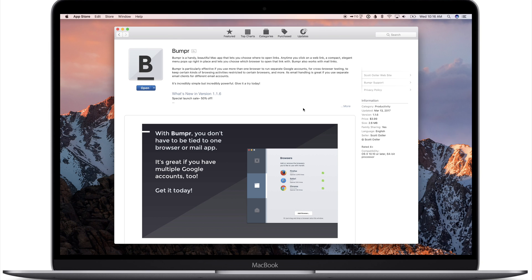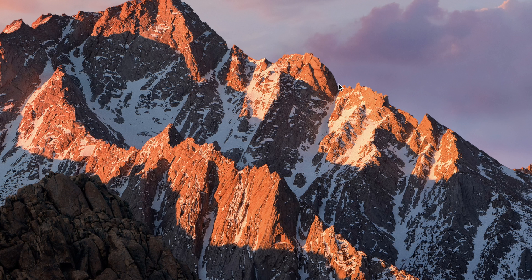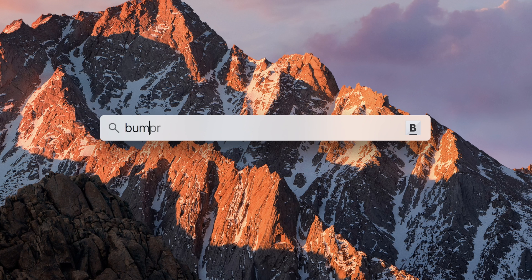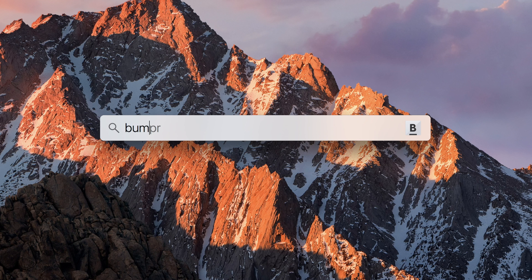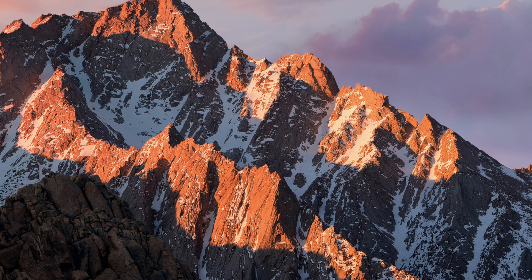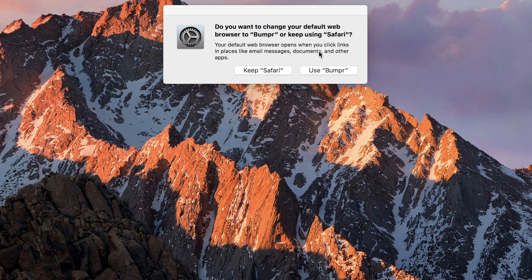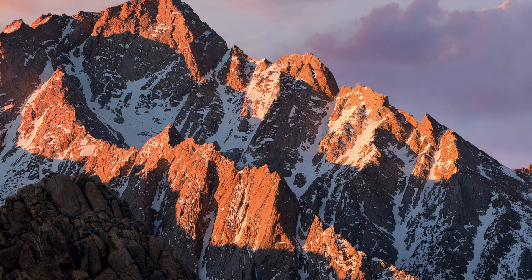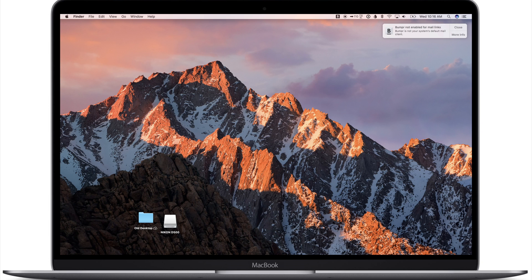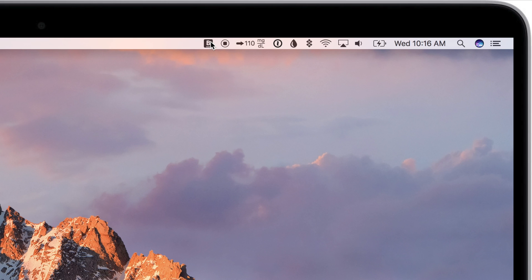There's tons of reasons you want to do this, whether you're a developer or just have different email clients for personal and work, or you just like to have some things open in Safari and some things open in Chrome. Whatever the situation is, it's a great way to manage those because it overrules your defaults that you have set.